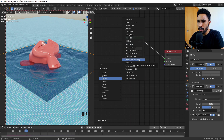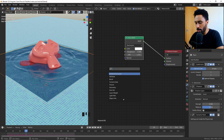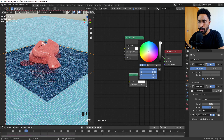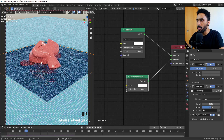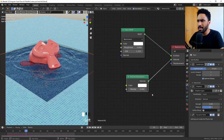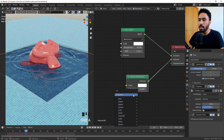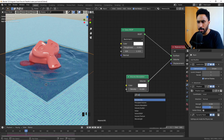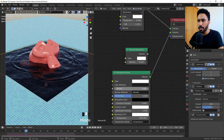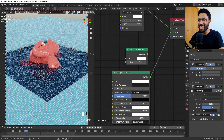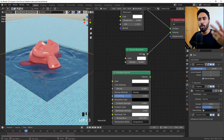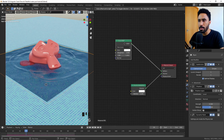Press Shift+A and search for Volume Absorption. Bring the density to 1 and plug it into the volume socket. As you can see, the water now looks like it has volume inside. You can also add a Principal Volume — the effect is slightly different. I prefer to use Volume Absorption because I think it preserves more of the caustics effect at the end of the process.